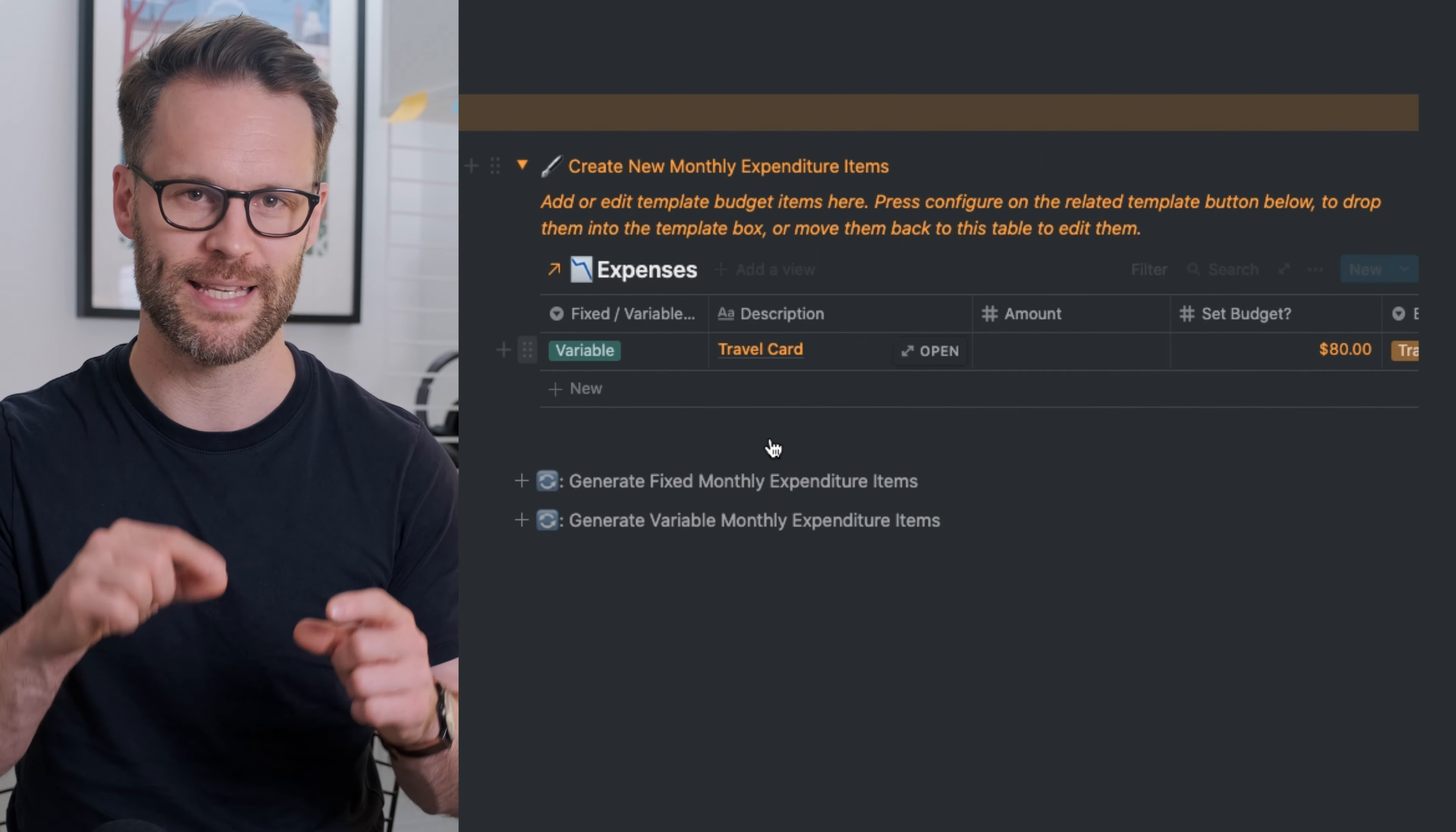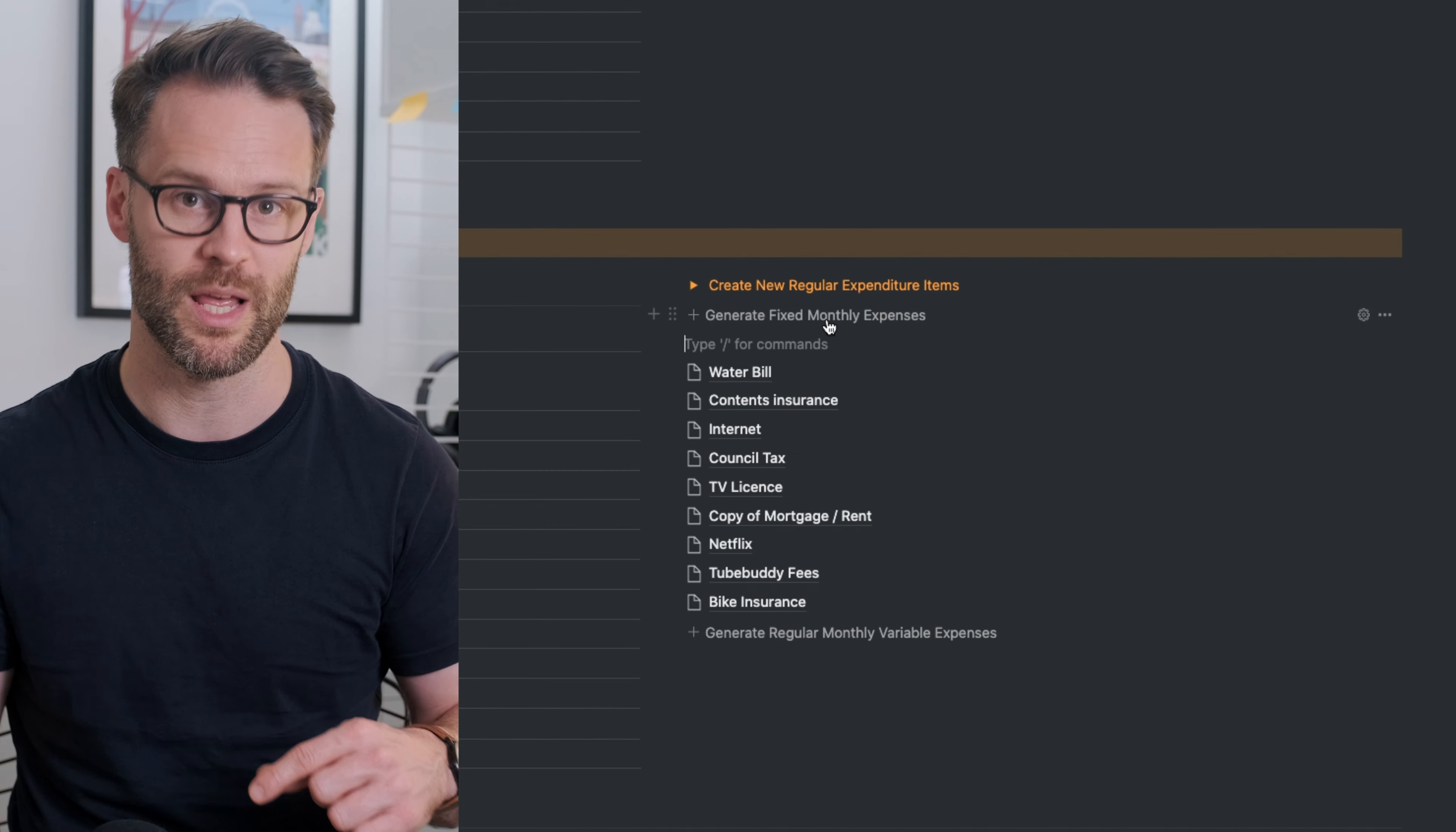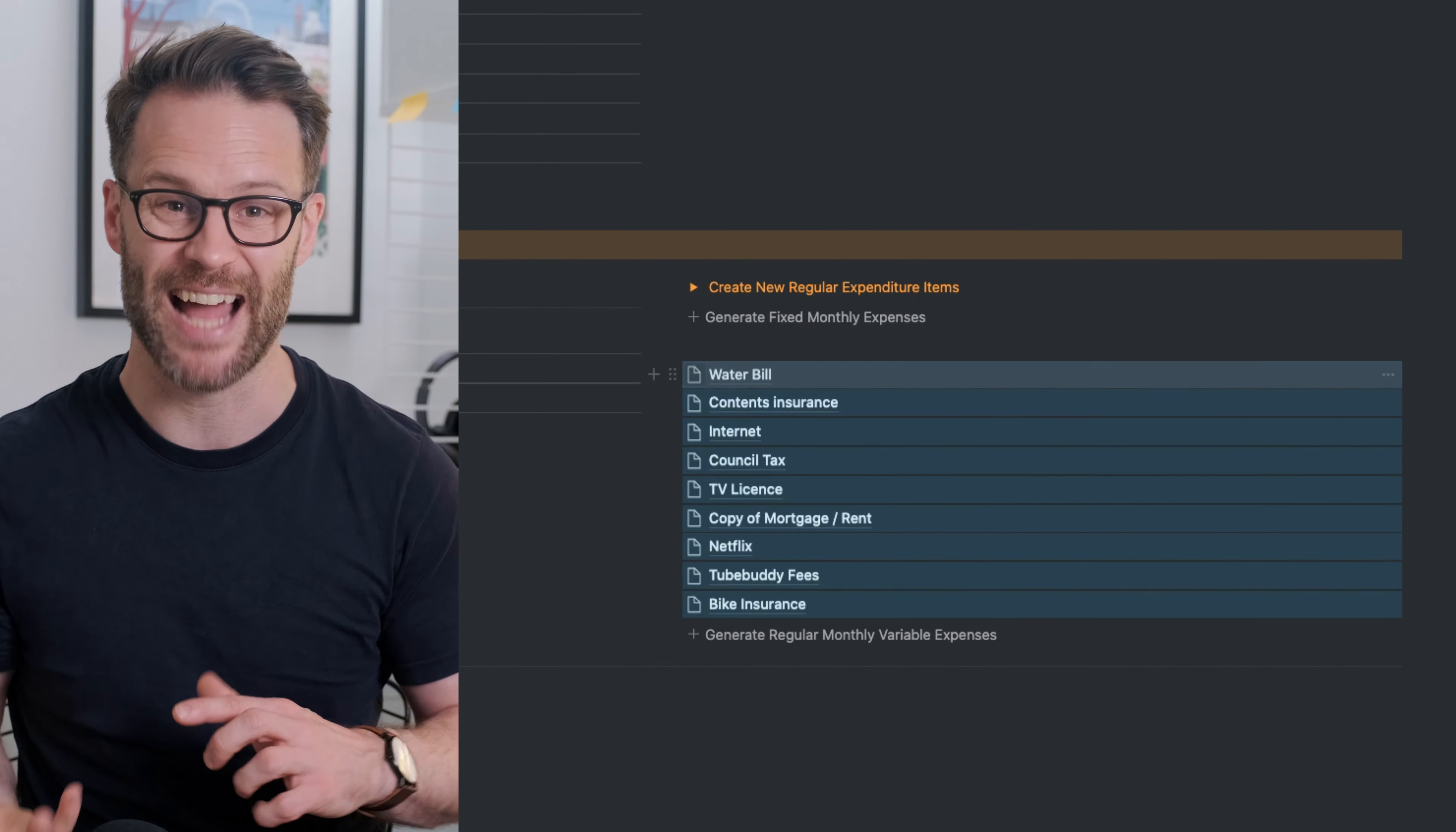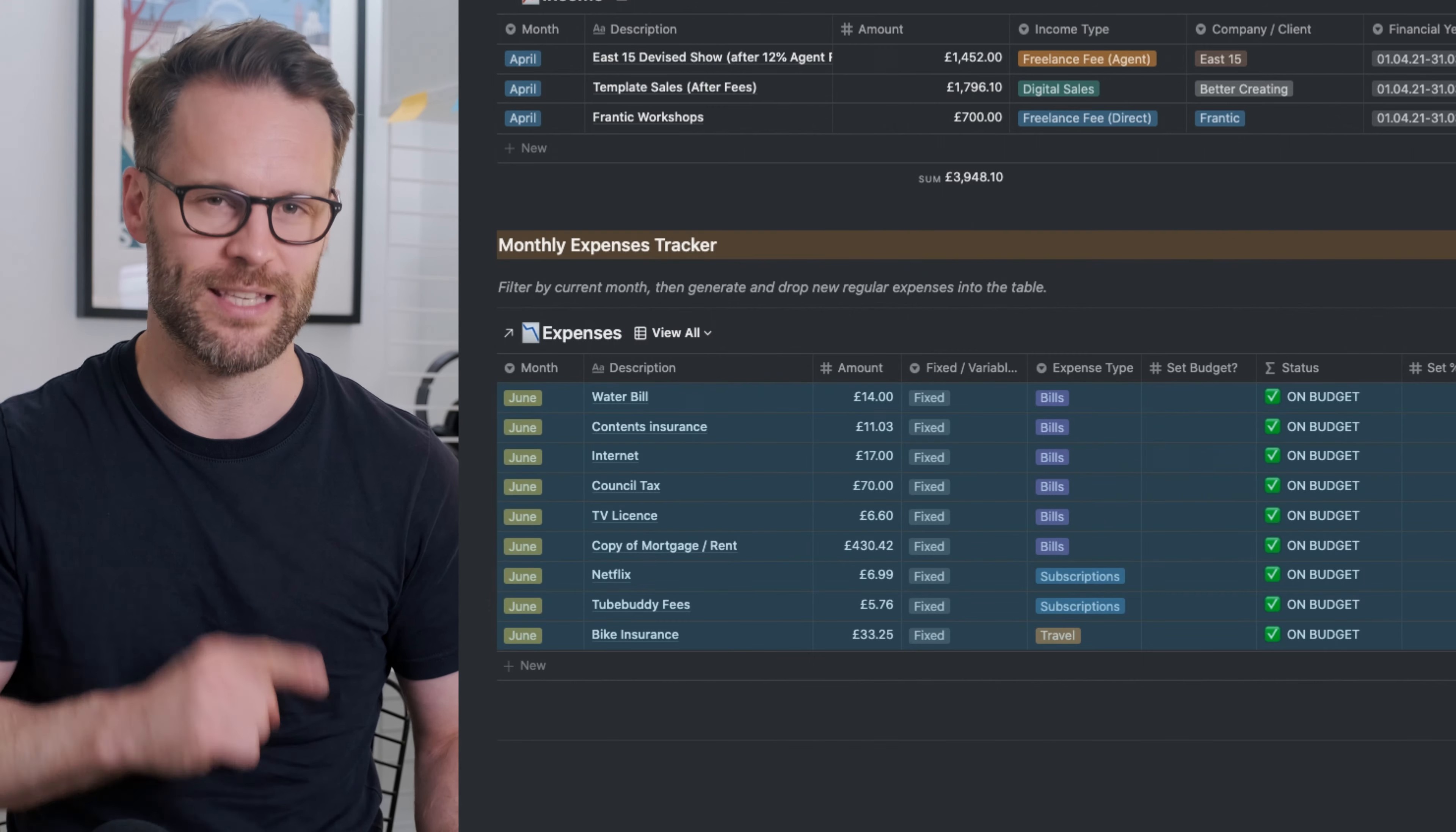Now I've even created a mechanism that allows you to create template income and expenditure items that are easily generated and added into the system each month. That I think is the coolest thing, so hang around and see that later in the video.